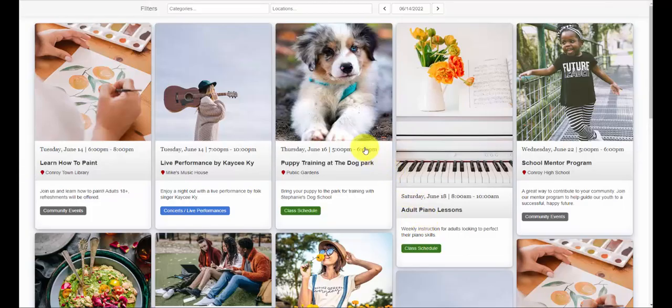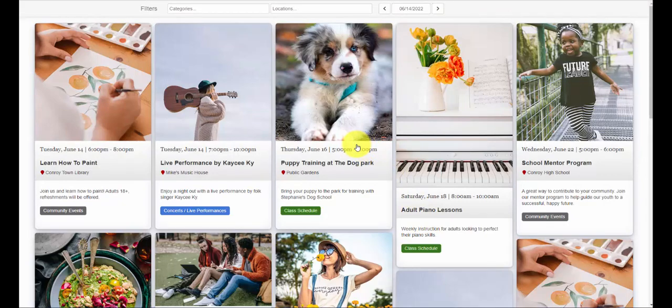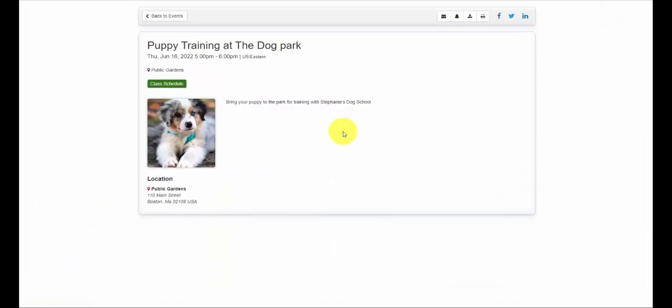The event board is a great way to share and promote your events on your website. It's easy to add or edit events on your calendar, then they will automatically be updated on the event board plugin.